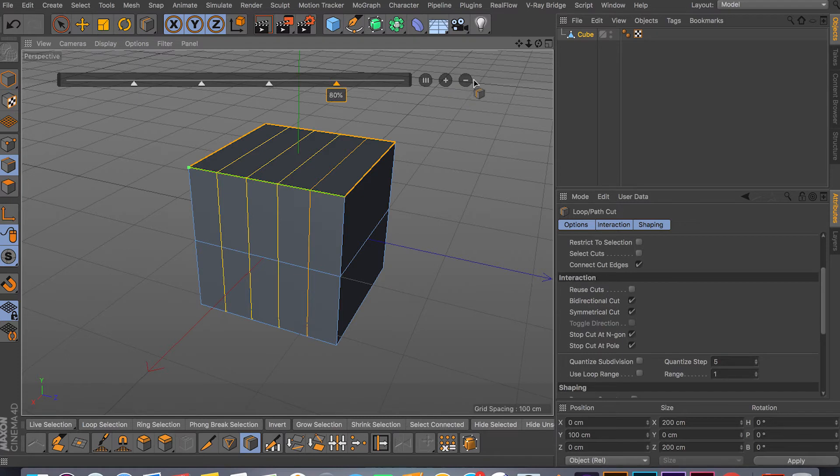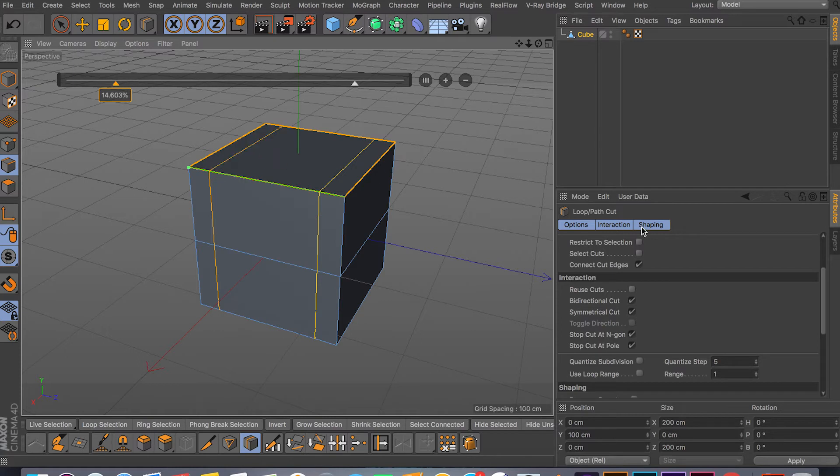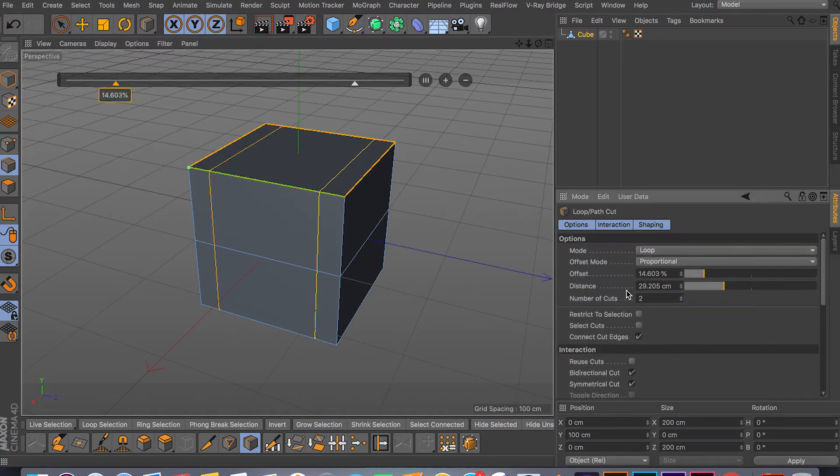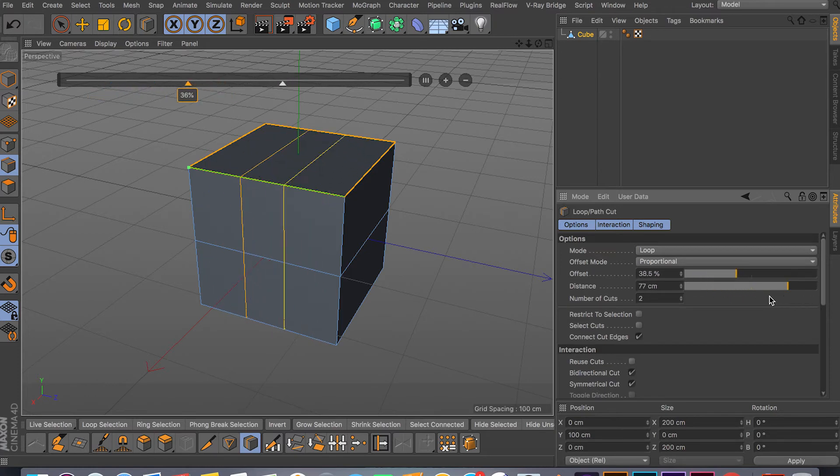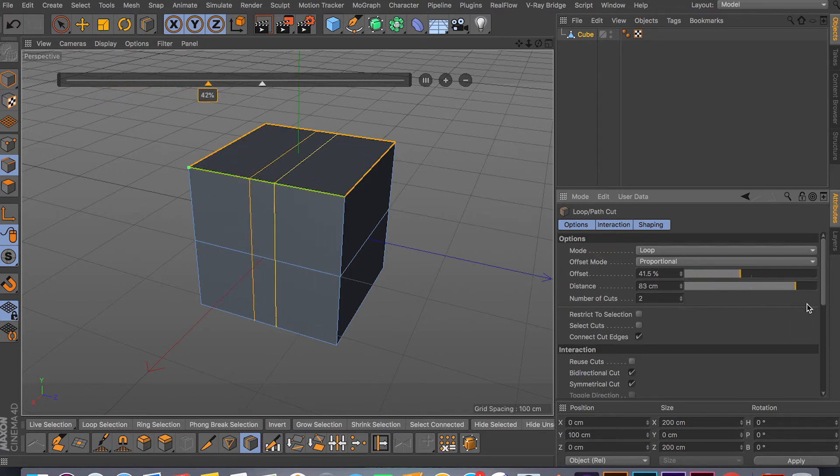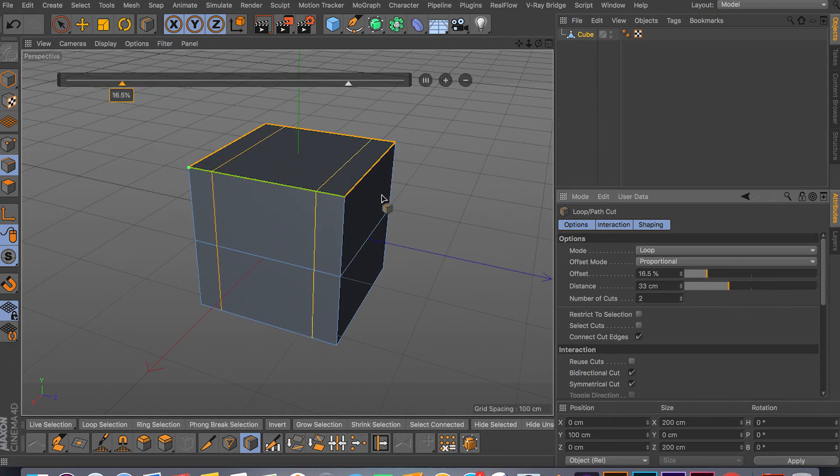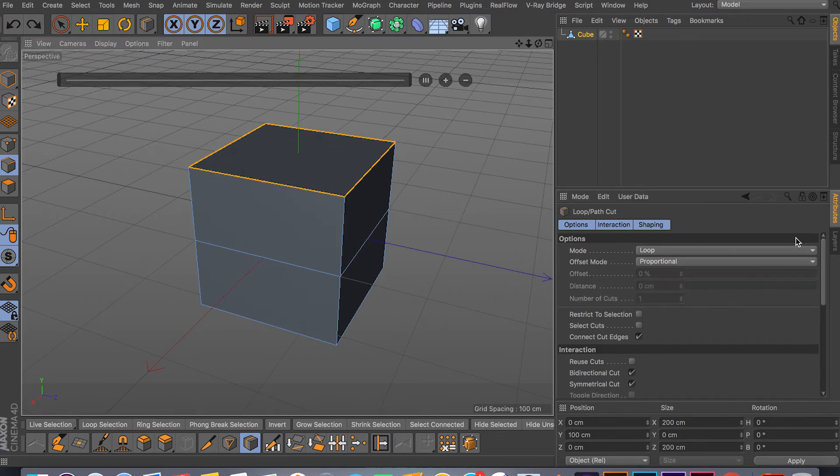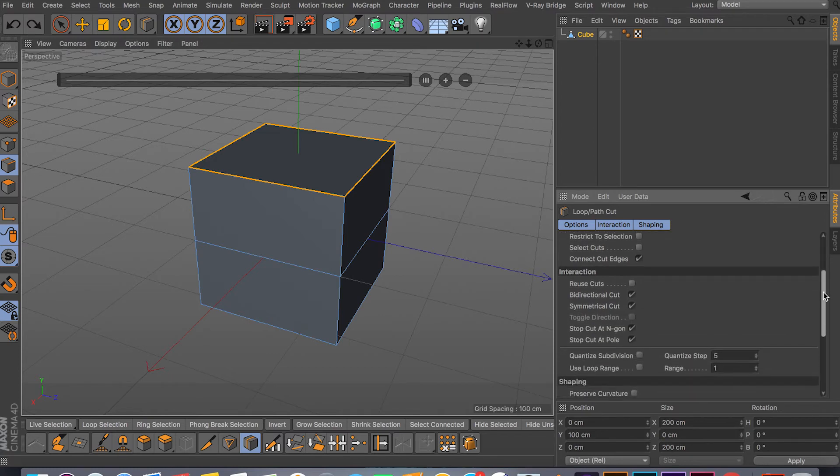That's really useful as well. And also what you can do inside the symmetry is play around with the distance. So you can bring your loops closer or farther away from each other. It only works when you have multiple loops. So if you only have one, the distance and offset becomes the same thing. And number of cuts, as you can see, it's the same as I showed you before.